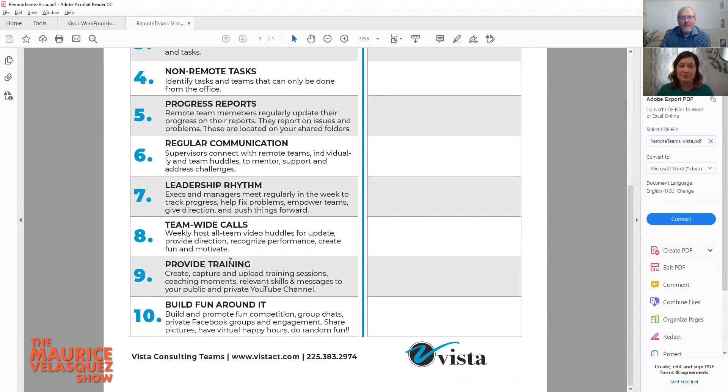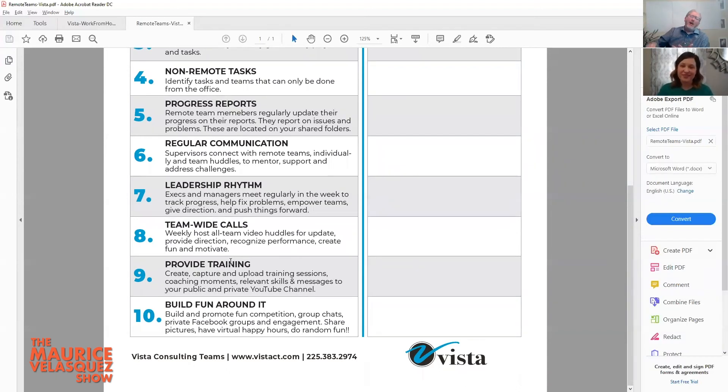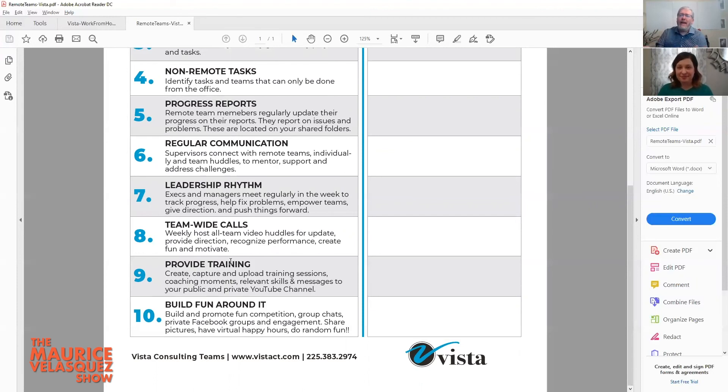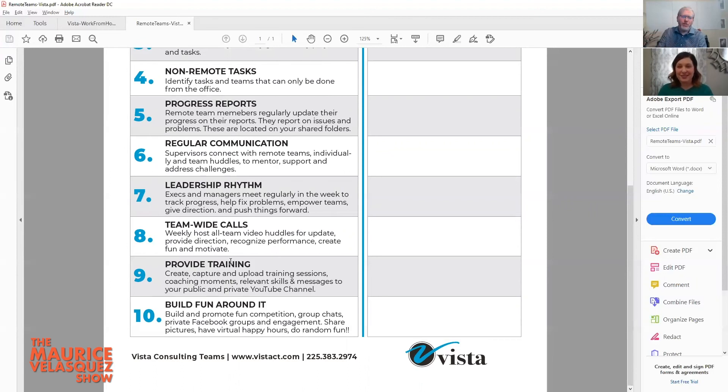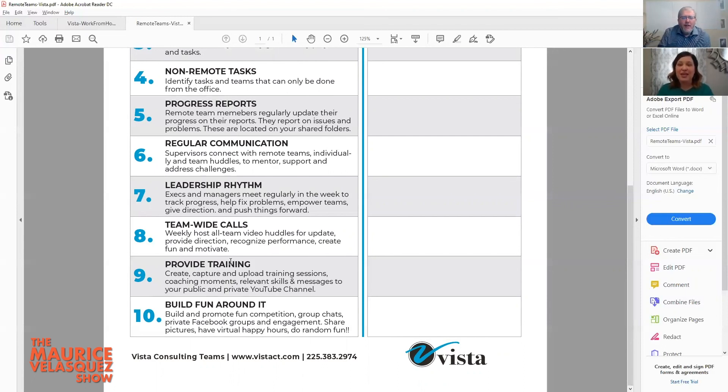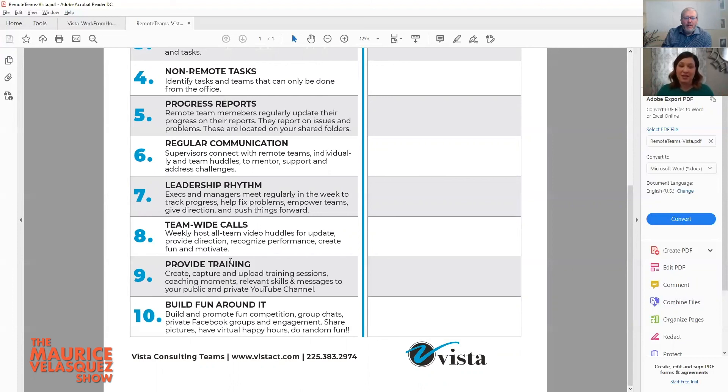Build fun around it. Let's talk about virtual happy hours, virtual whatever, virtual dot dot dot. And encourage people to connect with each other. Do not make it to where the team leaders have to set these up. Actually the team leaders should encourage the remote team members, the frontliners: y'all please do this and don't even invite us.